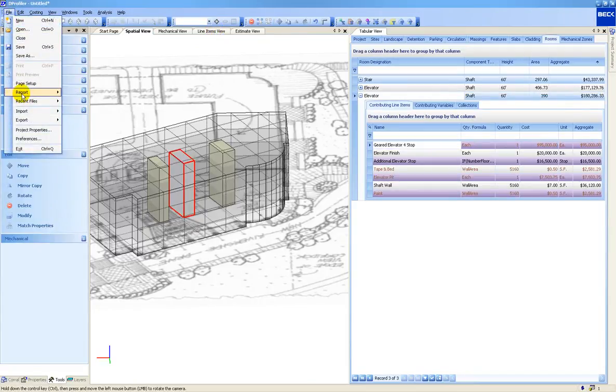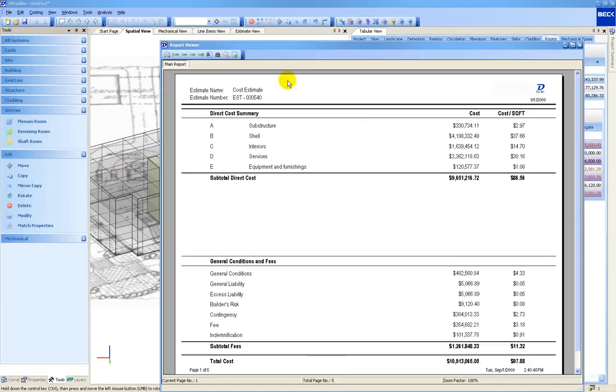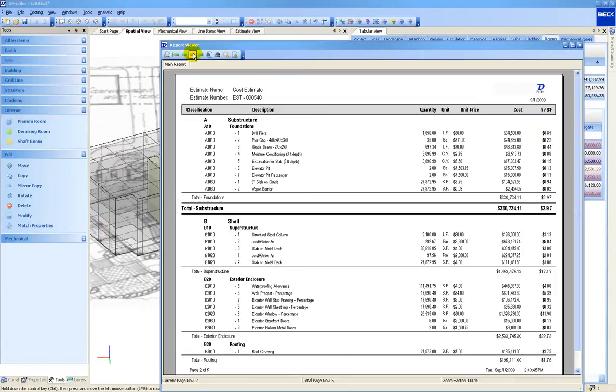Cost reports are produced directly from dProfiler for printing and exporting. The cost estimate can also be viewed live in the modeling environment.